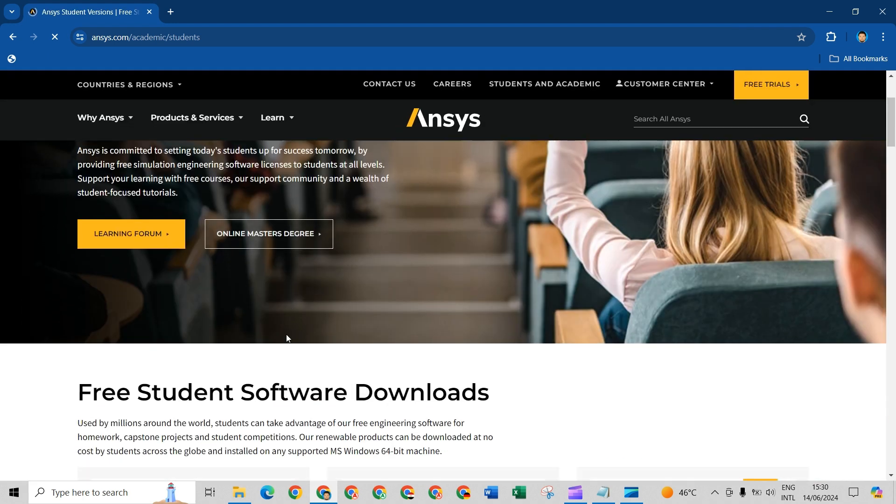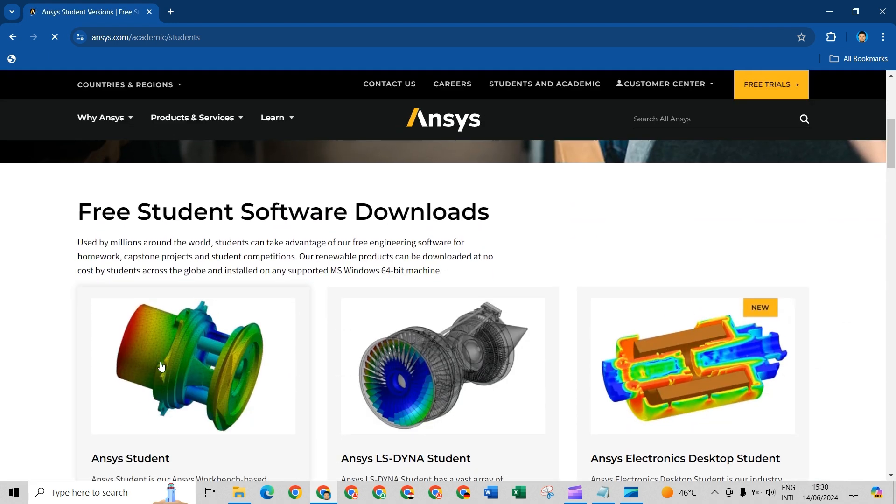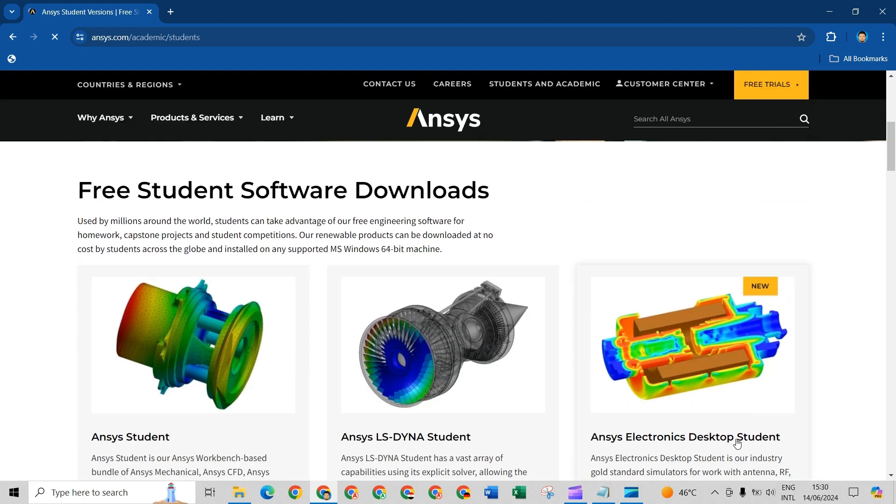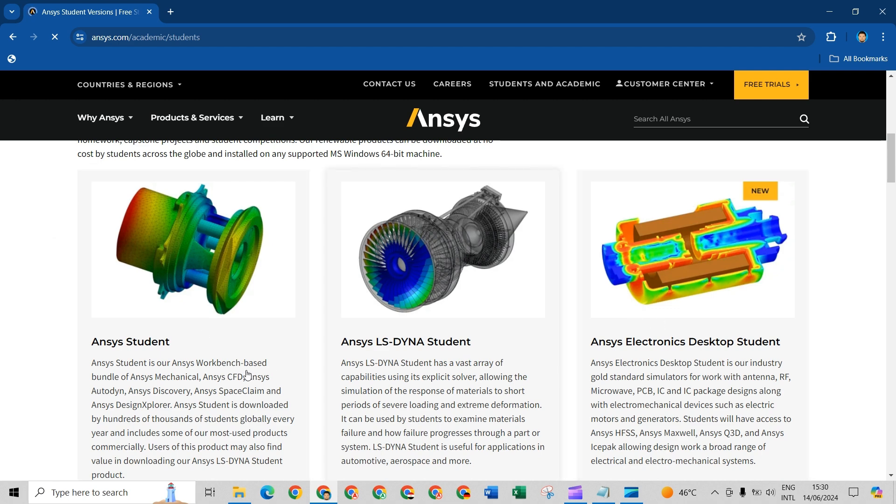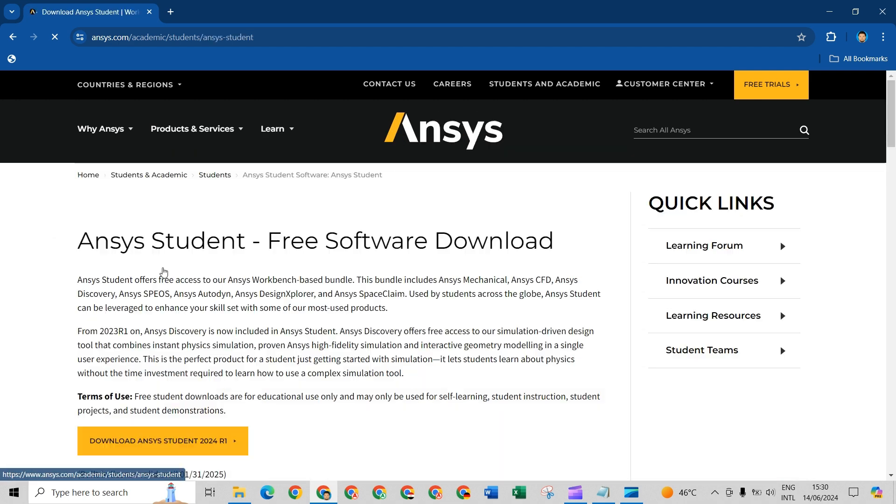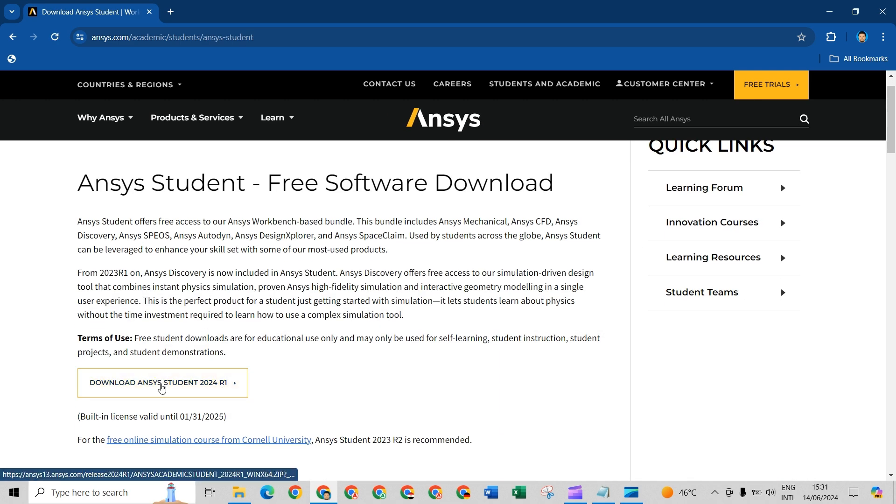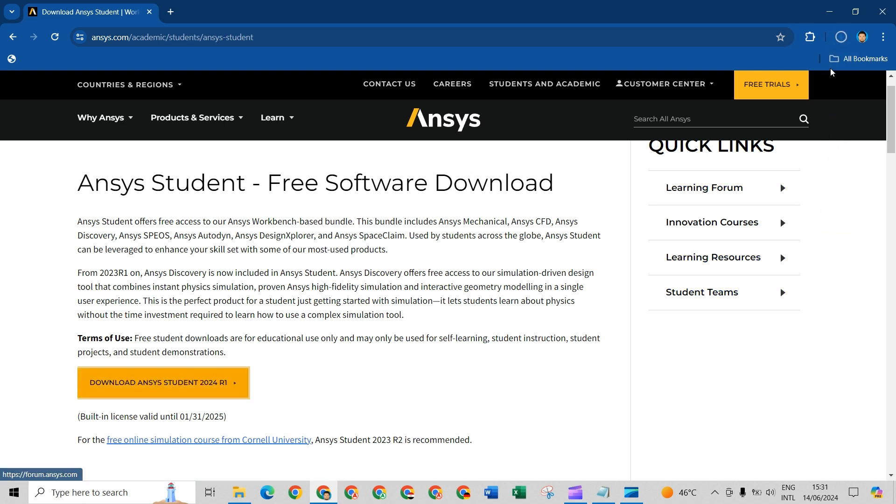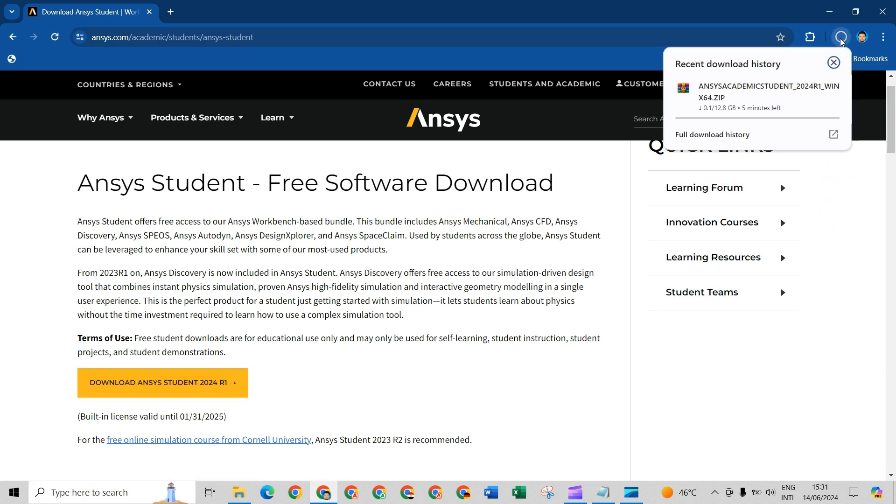Go down to see all Ansys free software, take Ansys Students, and click download Ansys Students. This 12.8 gigabyte file will be downloaded.